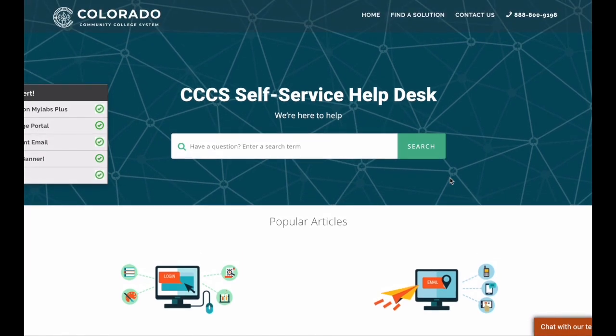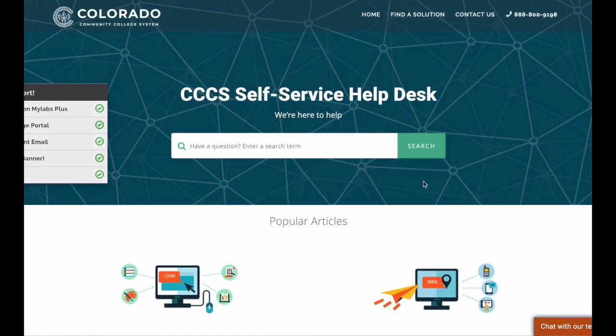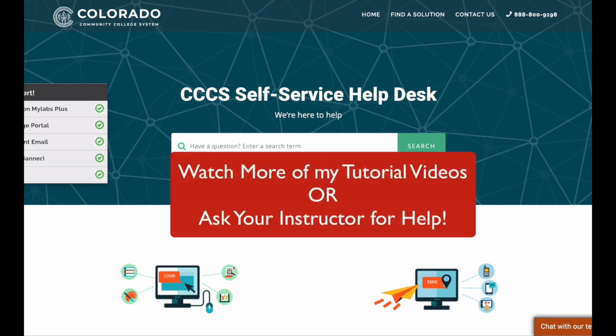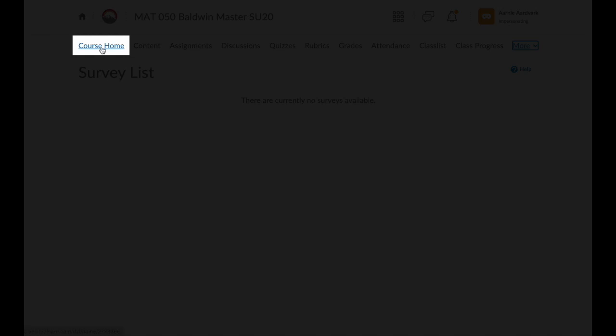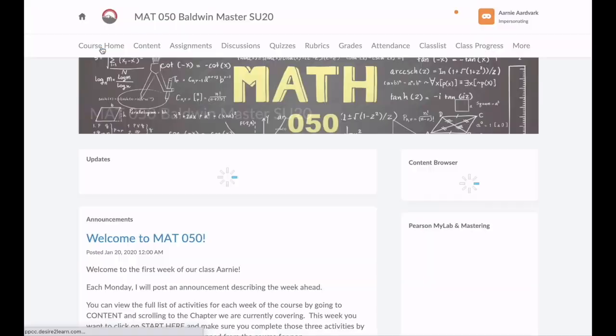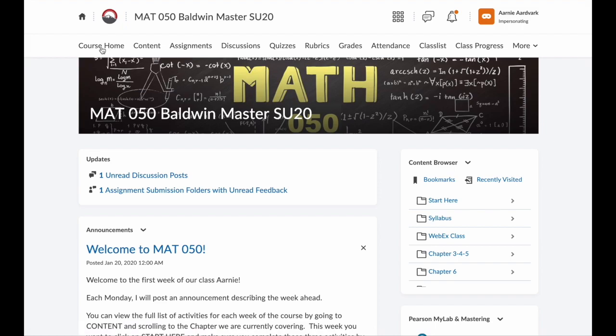Don't be afraid to look around your course. And if you need help, check out my other tutorial videos or ask your instructor. Now that you know how to navigate your D2L course, hopefully you won't get lost. And remember, you can always click Course Home to go back to that main course page.